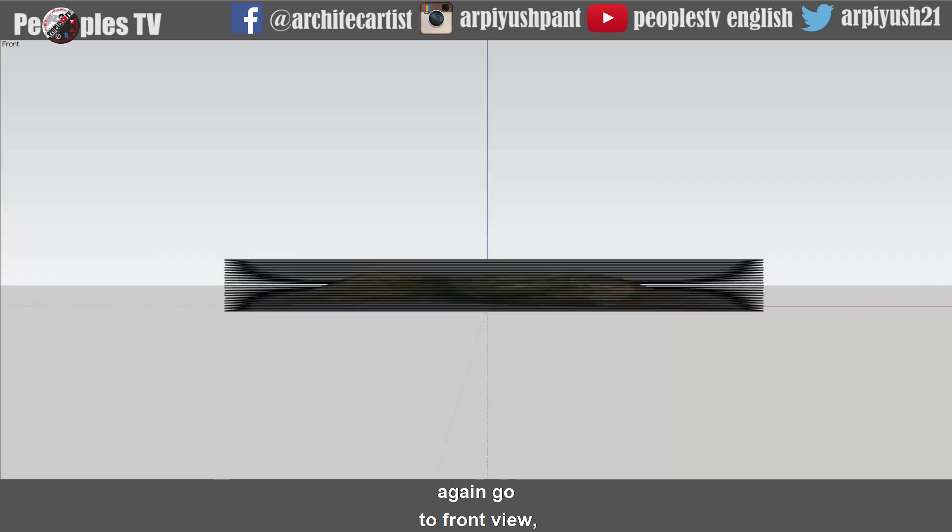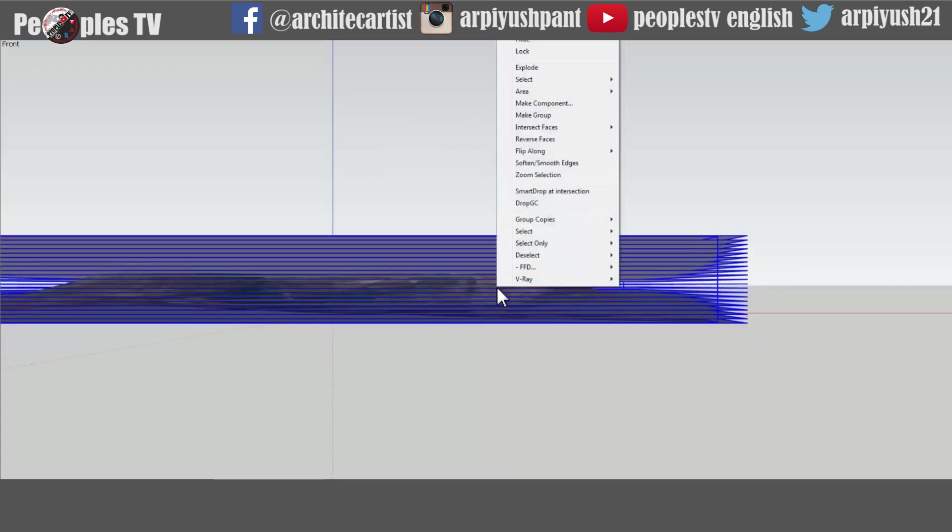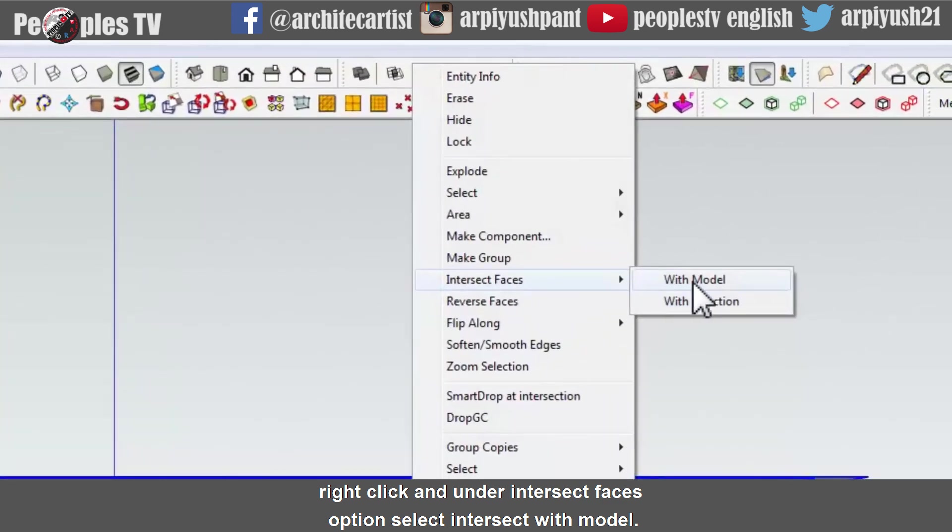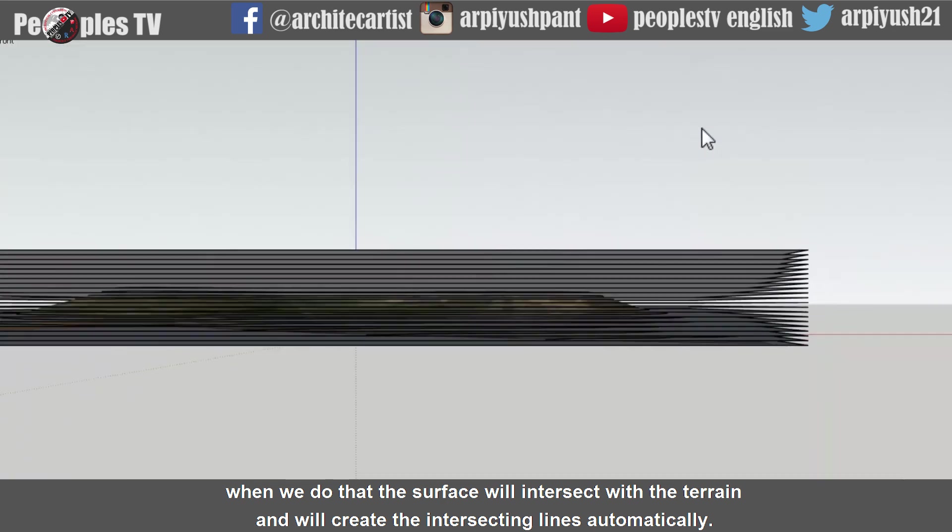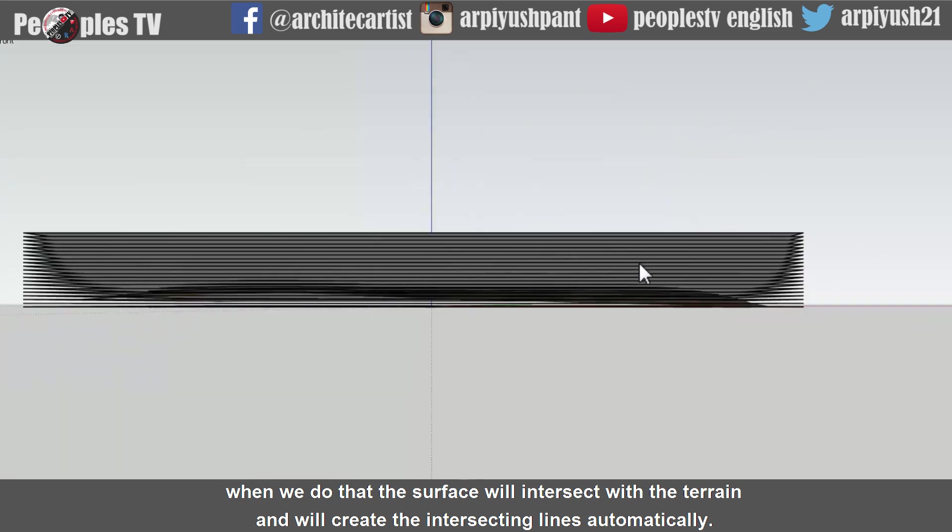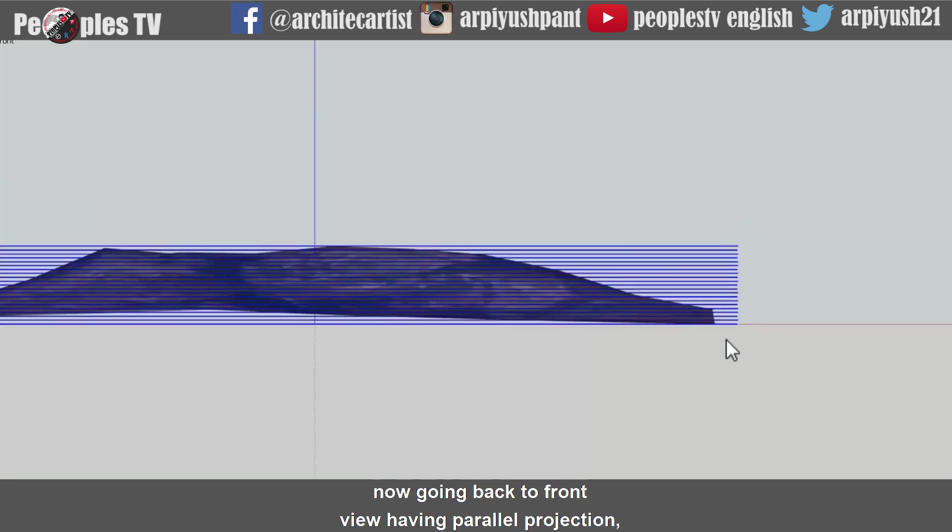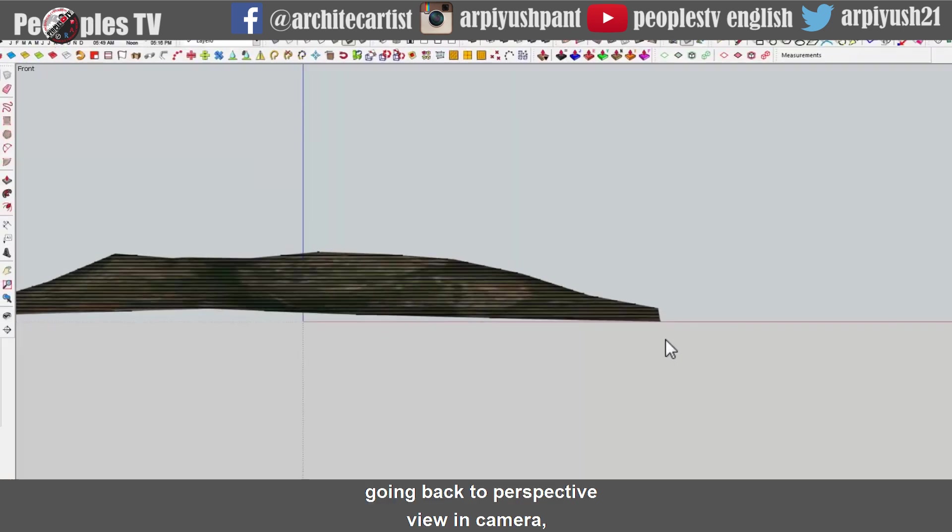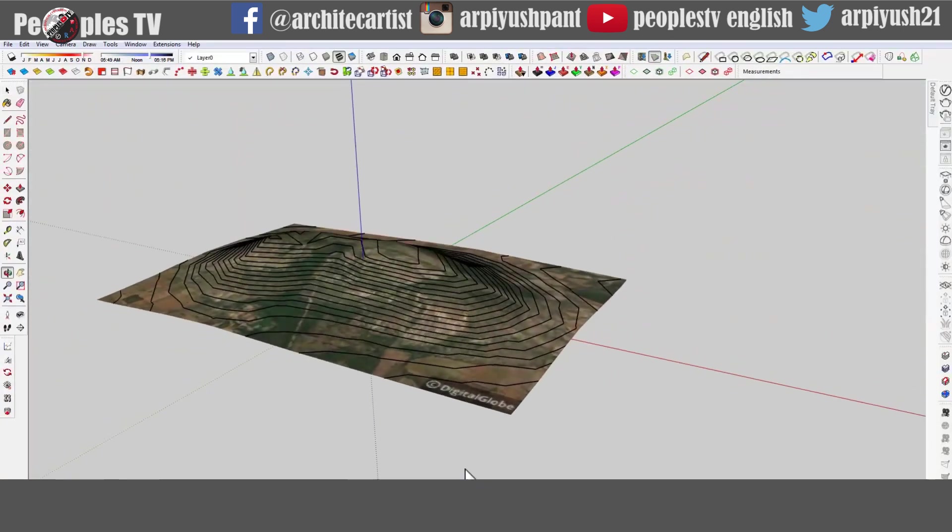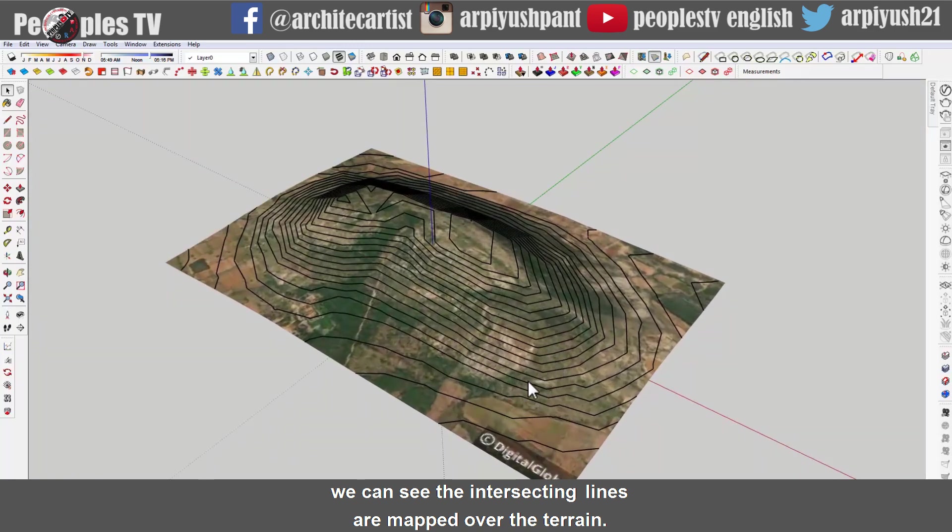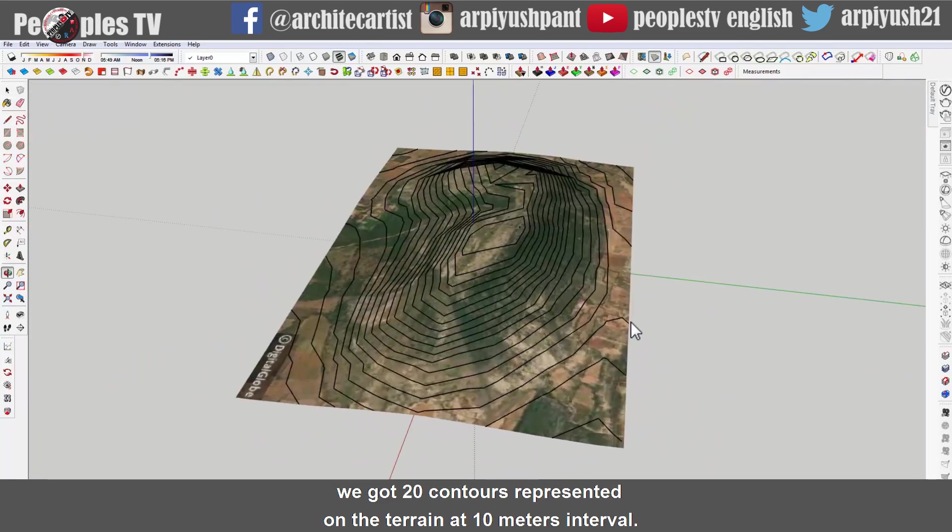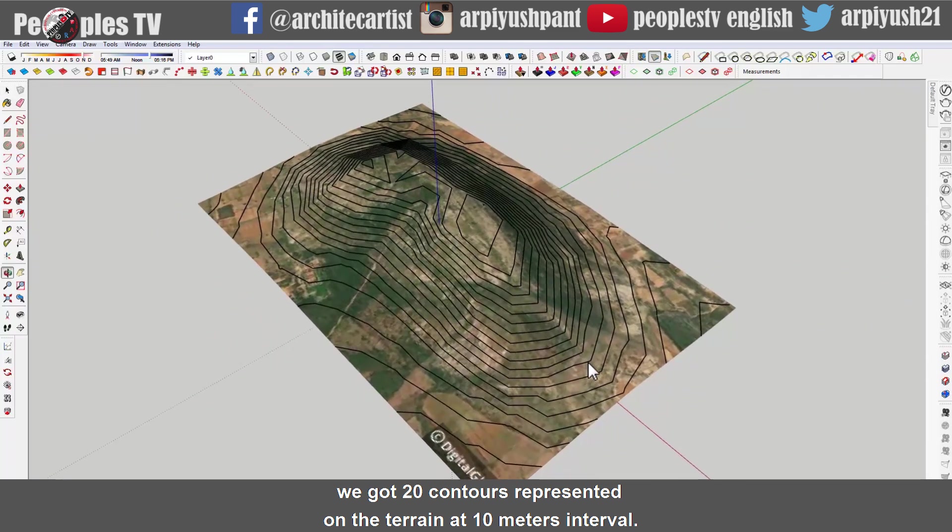Again go to the front view, select everything, right click and under intersect faces option select intersect with model. When we do that the surface will intersect with the terrain and will create the intersecting lines automatically. Now going back to the front view having parallel projection select all surfaces and delete it. Going back to the perspective view in camera we can see the intersecting lines are mapped over the terrain. We got 20 contours represented on the terrain at 10 meters interval.